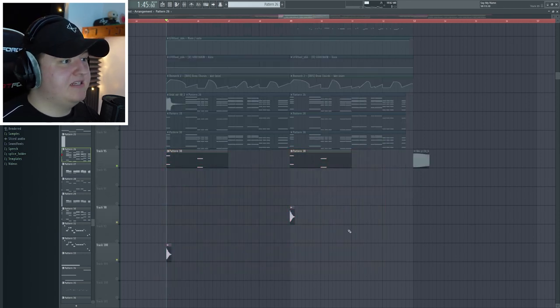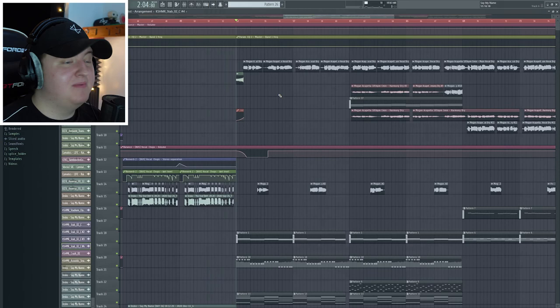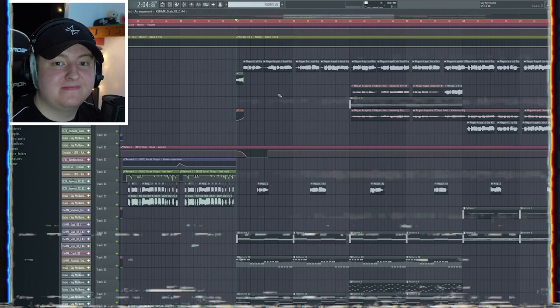Then finally, there's these brass sounds. But that's all the drop is. So let's take a look at the second verse.